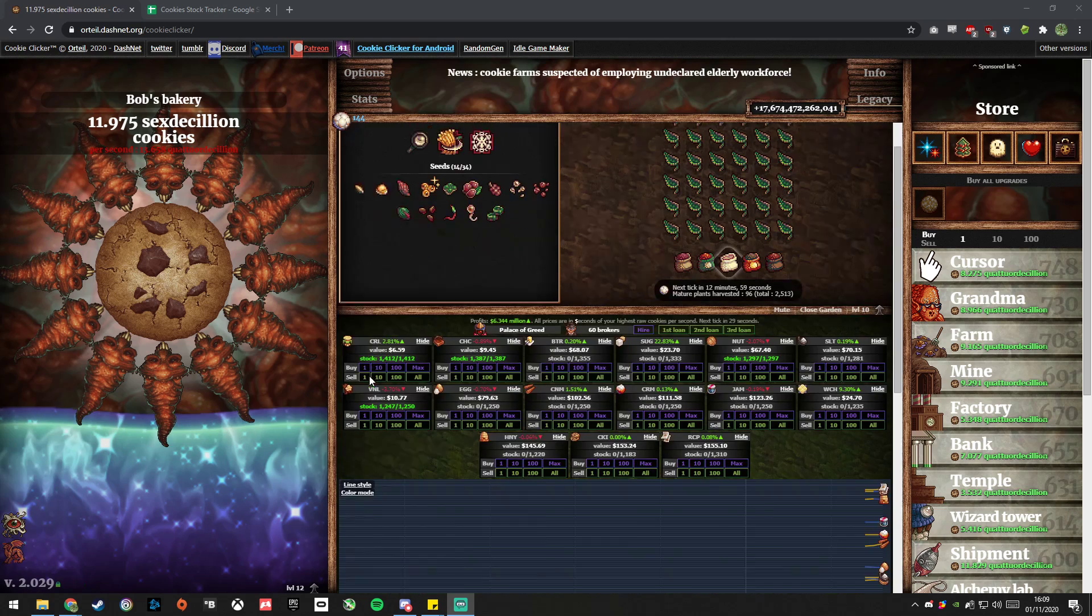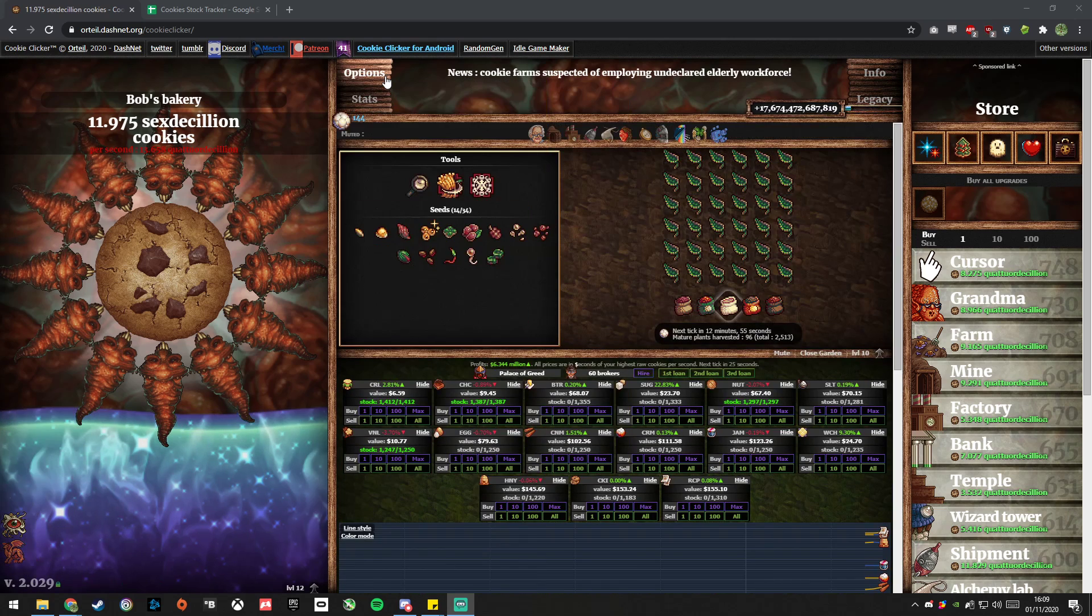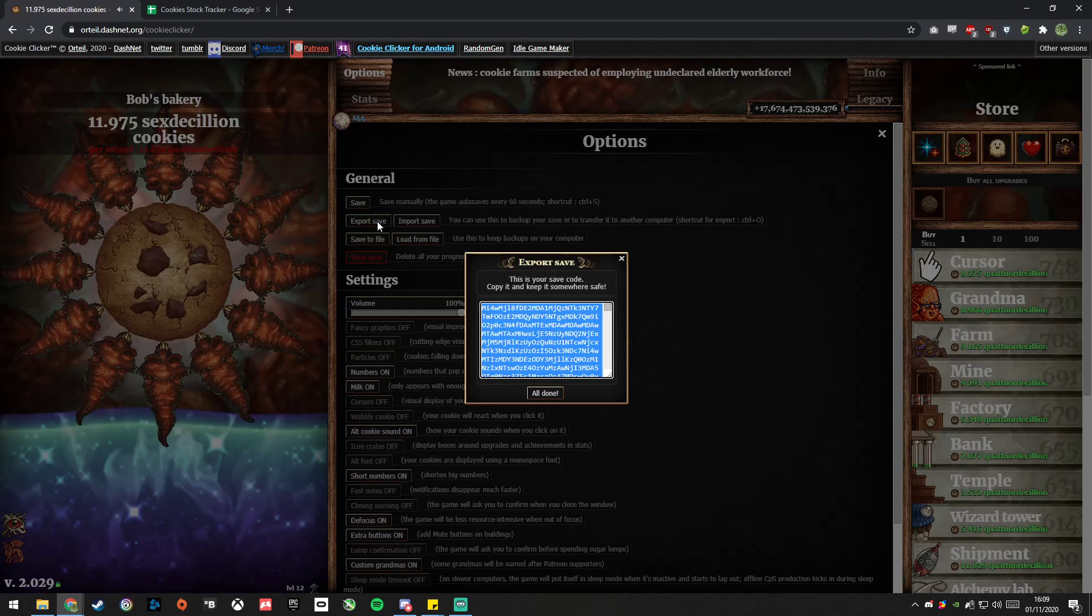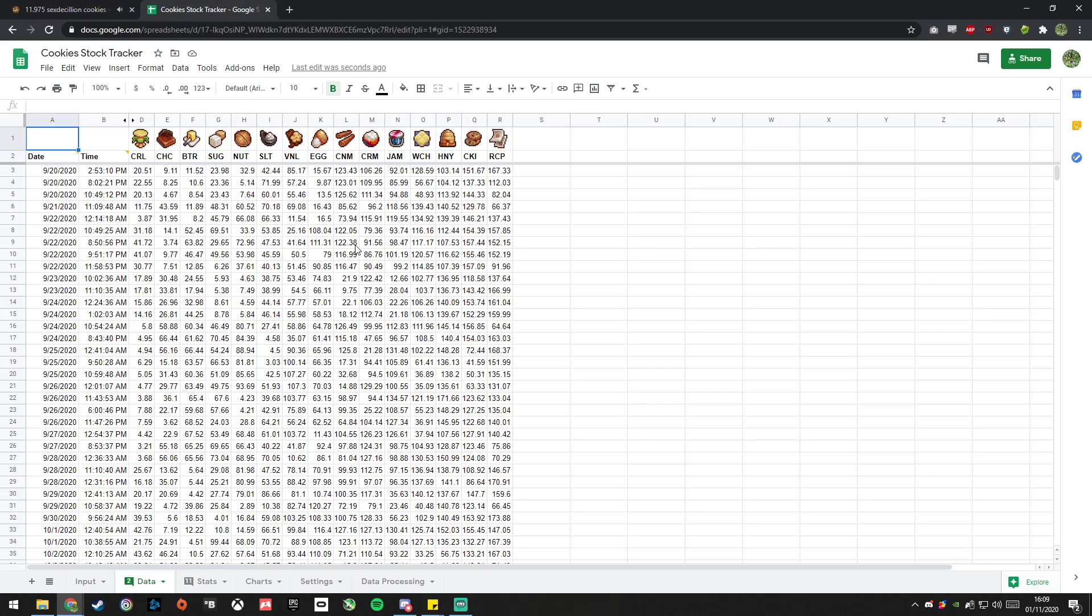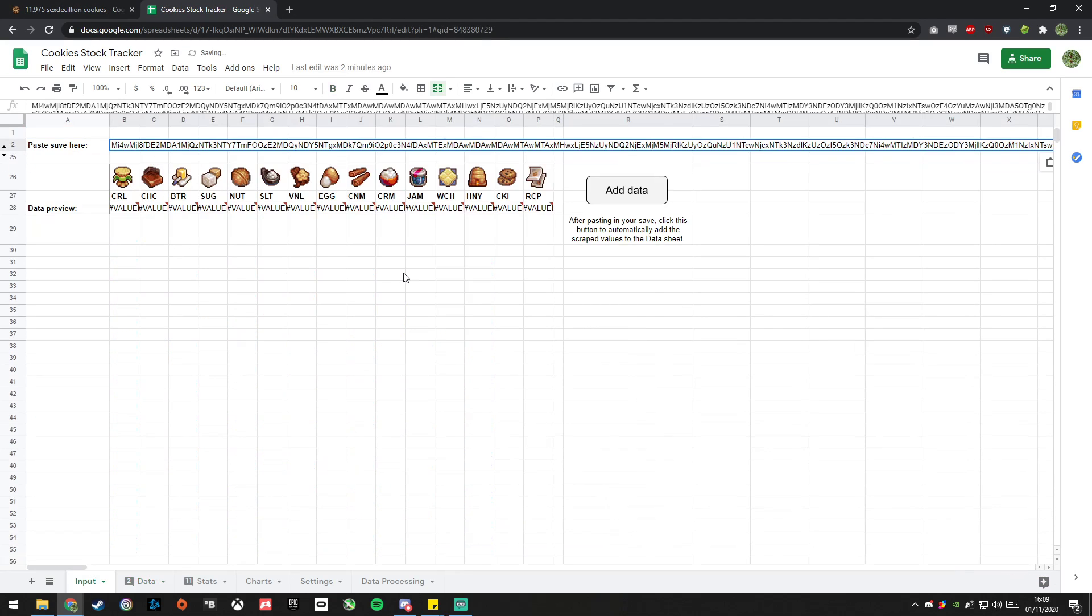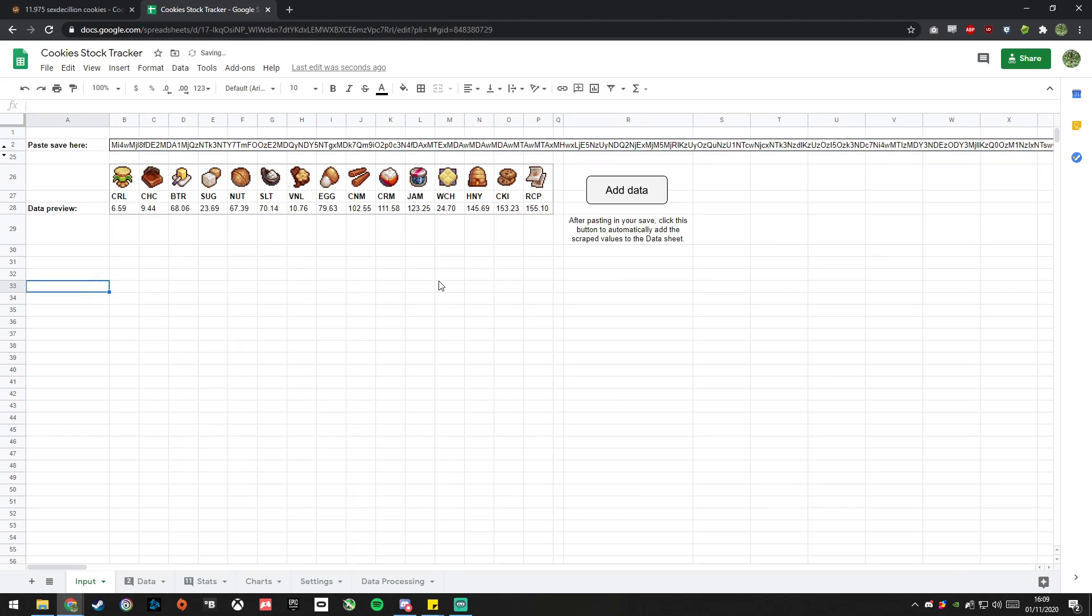But what you do is, you go into options, export, save, copy that, go into the spreadsheet. There will be a link in the description. Input there, paste, wait a moment. The values come up, click add data.